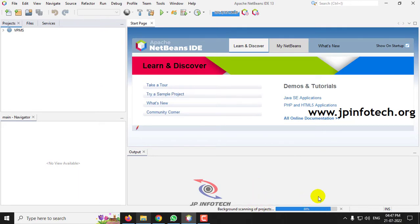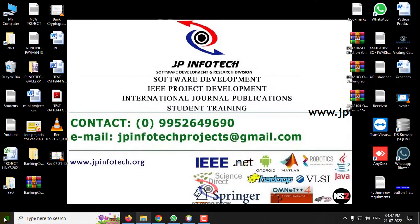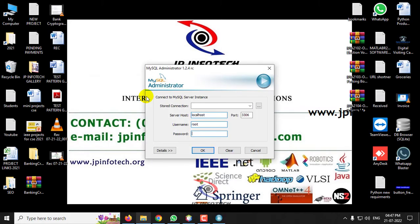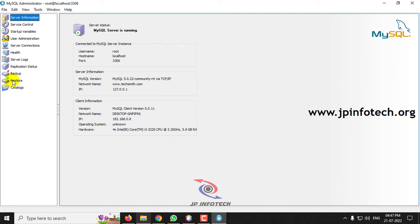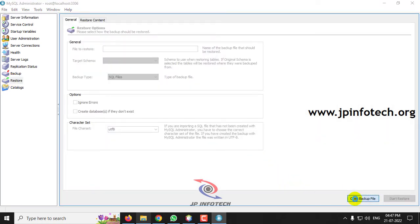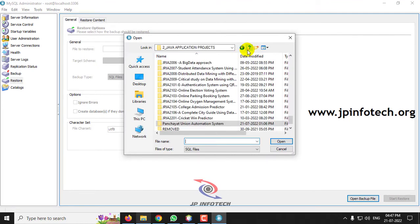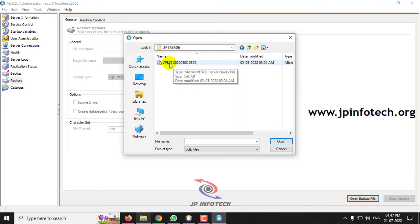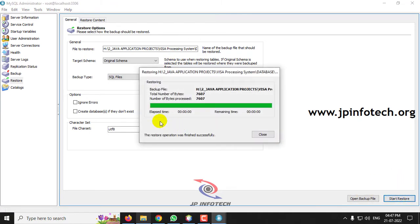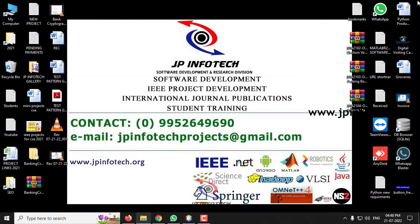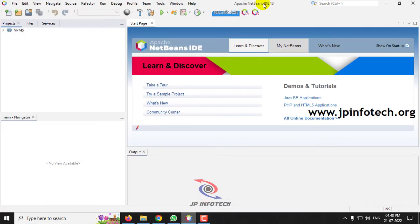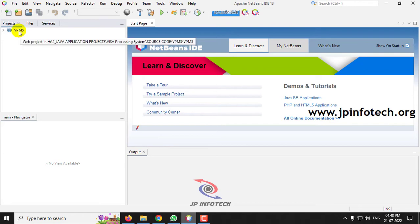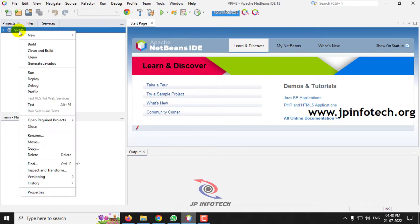The project is now being loaded into NetBeans IDE. Meanwhile, we will attach the database in MySQL. Go to MySQL Administrator, enter the username and password, go to the Restore option, and select Open Backup File. Navigate to the project source code location, go to the database folder, select the database 'vpms', then click Start Restore. The restore operation finishes successfully — click Close. Now go back to Apache NetBeans IDE 13. The project is completely loaded, so right-click it and select Run.